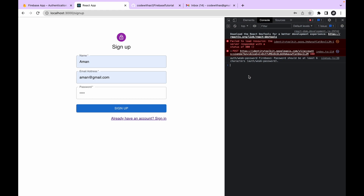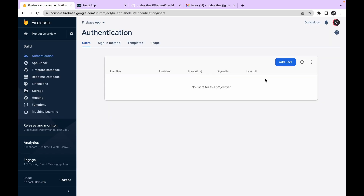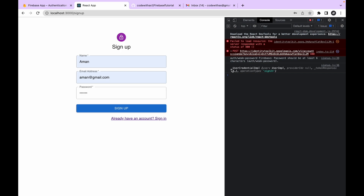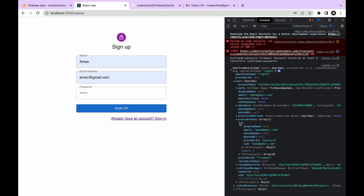Now let's create our first user with a proper six-character password and click the sign up button. We got the user object — that means the user has been created in Firebase. Let's check the Firebase console and refresh. Our first user has been created. The user object includes properties like displayName (null for now), email, phoneNumber, photoURL, and the unique UID, which is very useful.